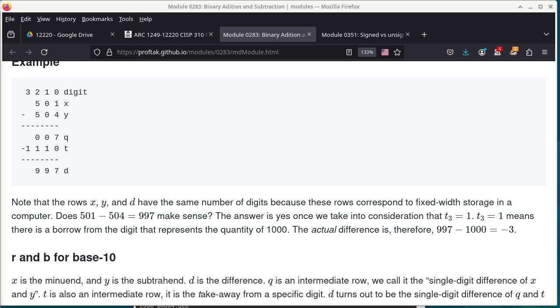I'm not going to spend time reviewing binary addition since we already lost a day. Going back to review would lose more time, so I'm going to start with decimal subtraction first. The decimal subtraction example: we're trying to compute the difference between 501 and 504, all in base 10.